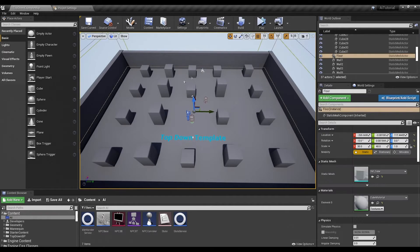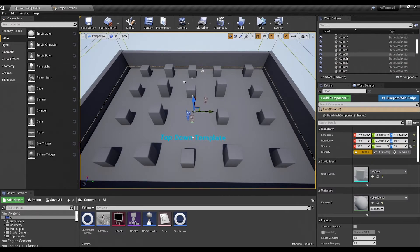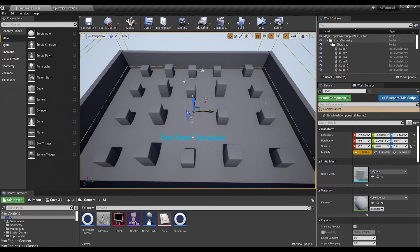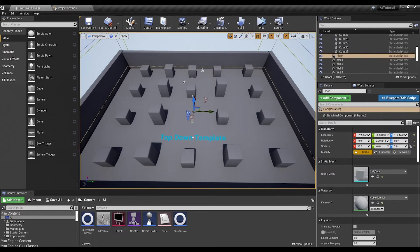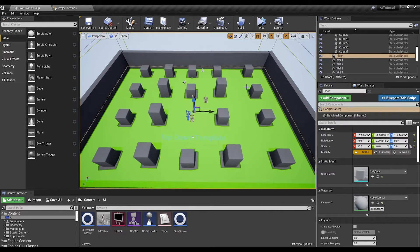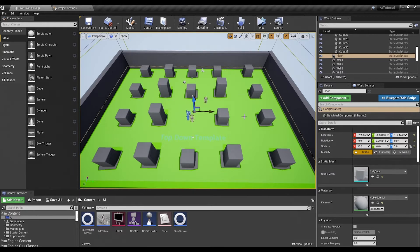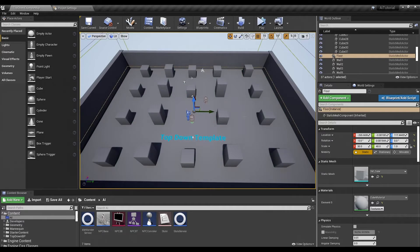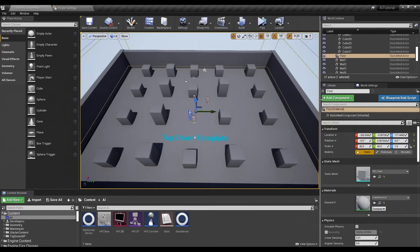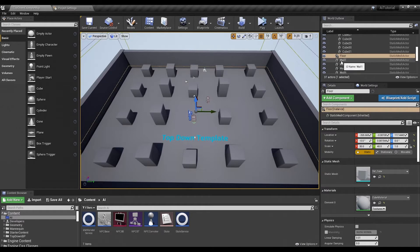In the top-down template it comes already with a nav mesh on there. If you click anywhere and press P you'll see it comes up with this very bright color. If you're like me and you absolutely despise that color, I'm going to show you how to change it.